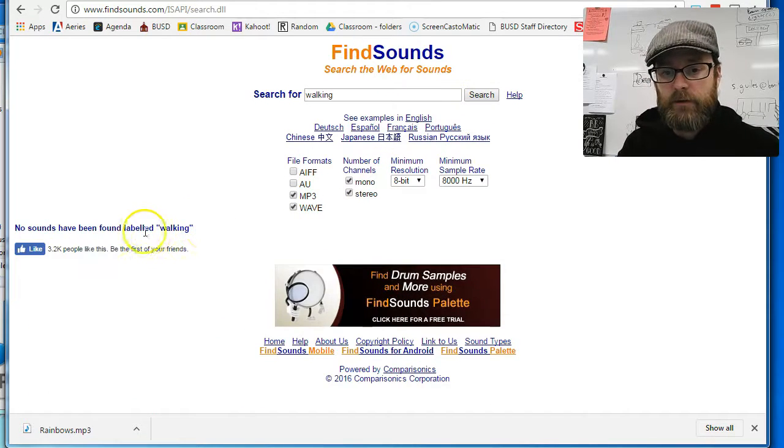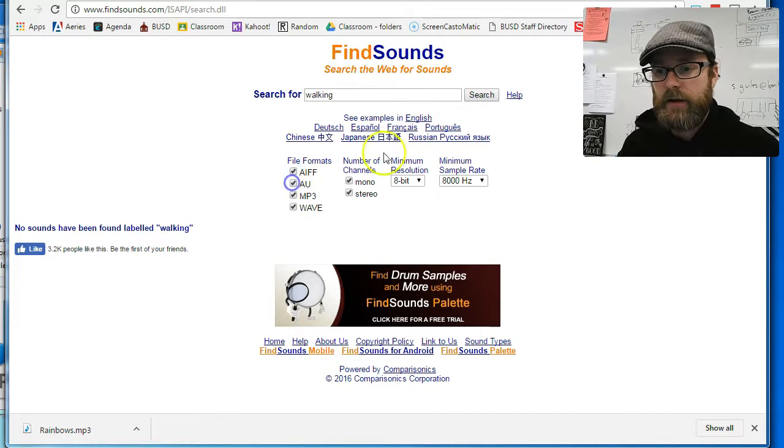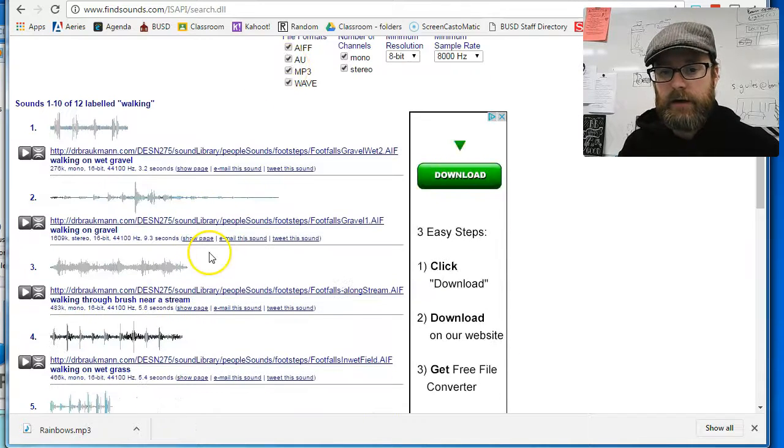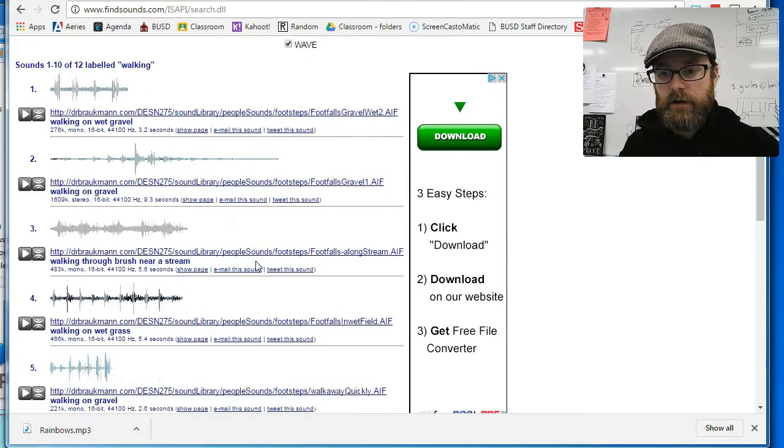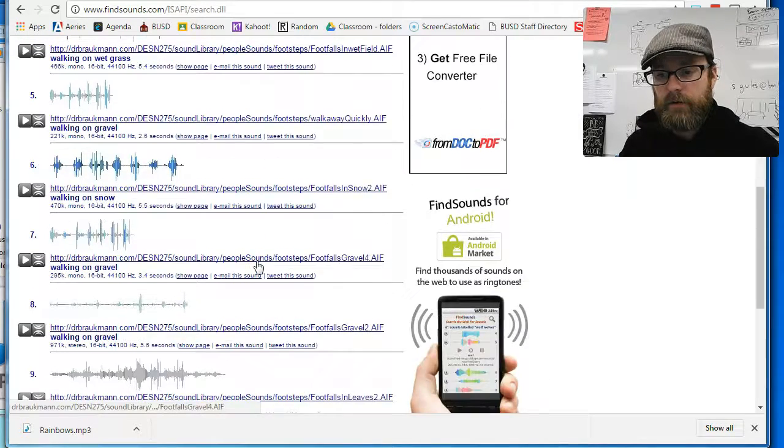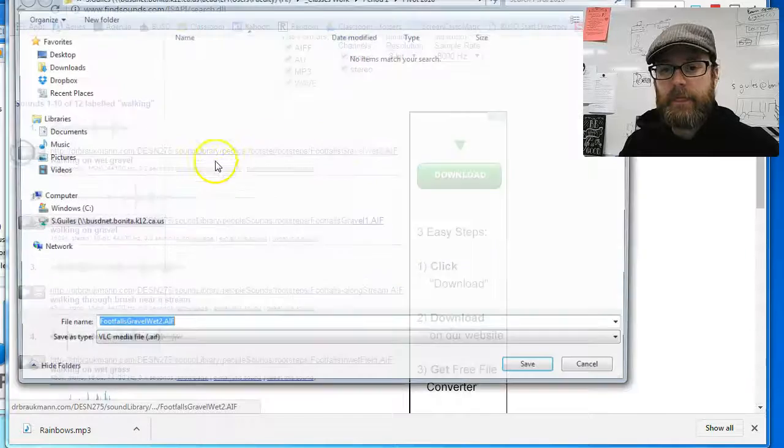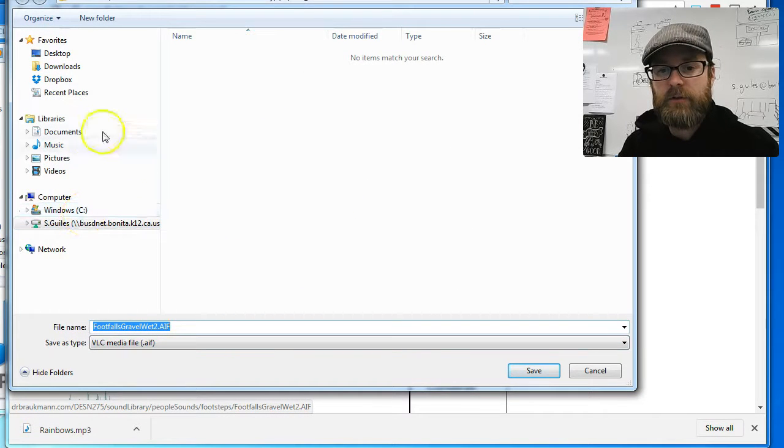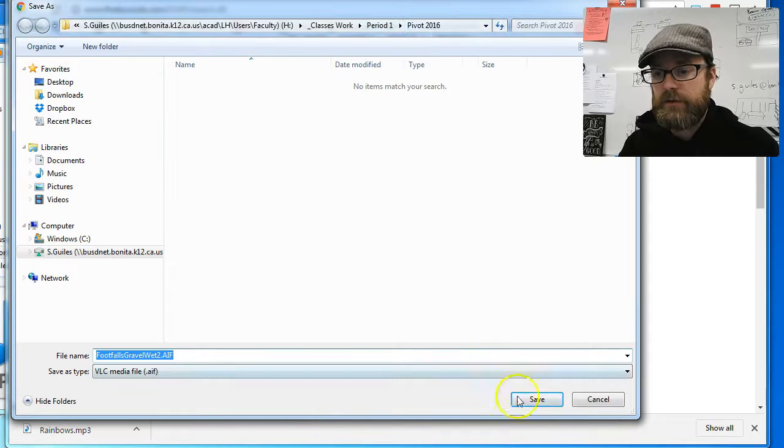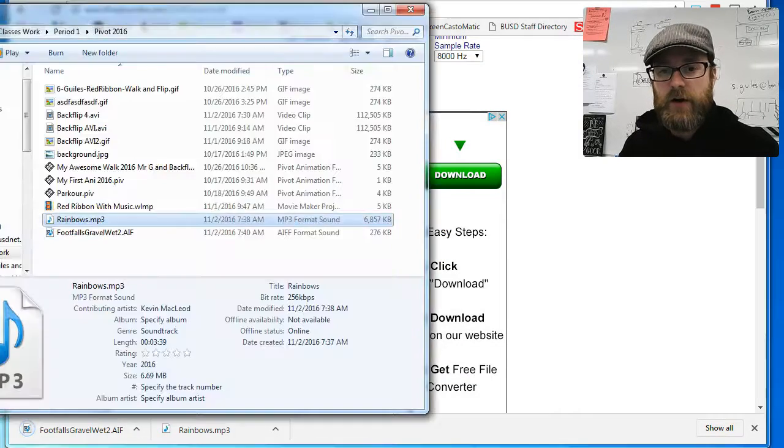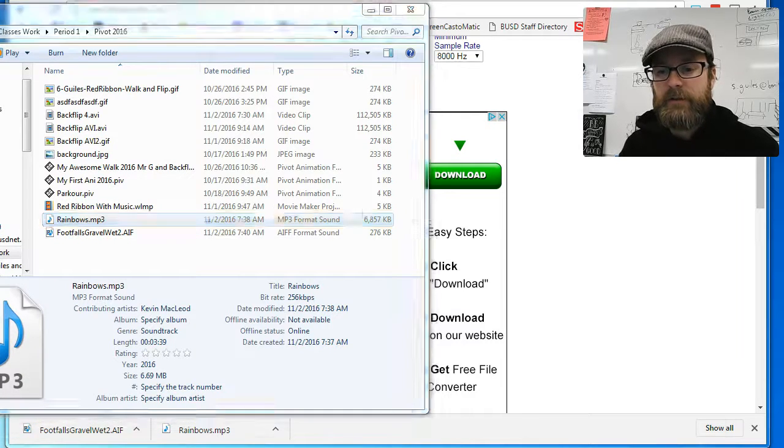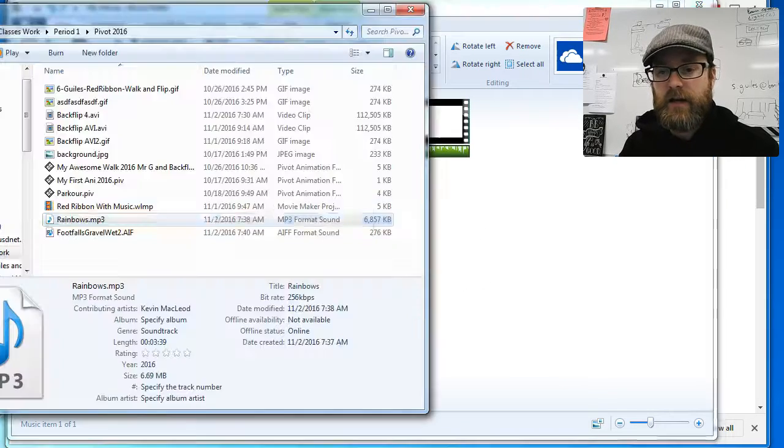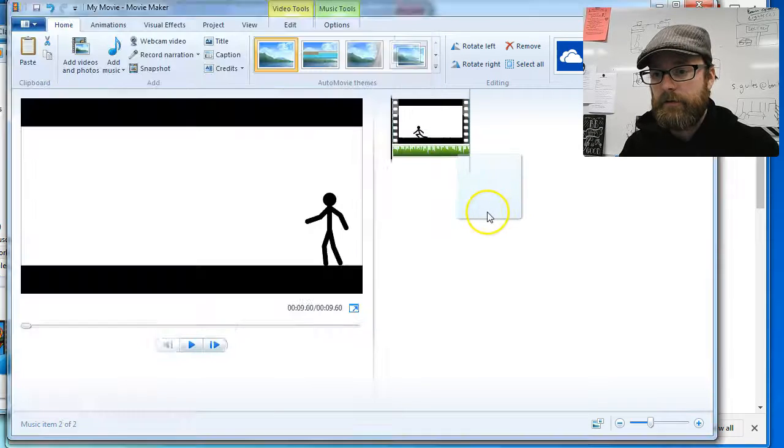Anyway, no, no sounds for walking in this format. Oh, that's sad. All right. I guess they're all AIFs. I wonder if, well, let me try. Let's just try it. Okay. So I'm going to open it up. It's giving me the download option. I am going to put it in my period one pivot 2016 folder. Let's save it. Let's see if this will work. Let's just try it. I'm going to open up my folder. There it is. Footfalls. Let's see if I can drag that sound effect into here. Hey, look, it works. Cool.